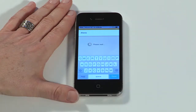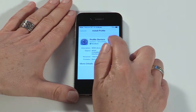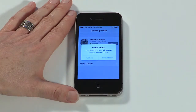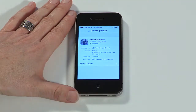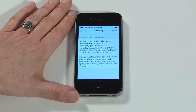You'll then be prompted to install a profile and or certificate, so tap install and then install now. If you've set up a screen lock, you may be asked to enter it now.